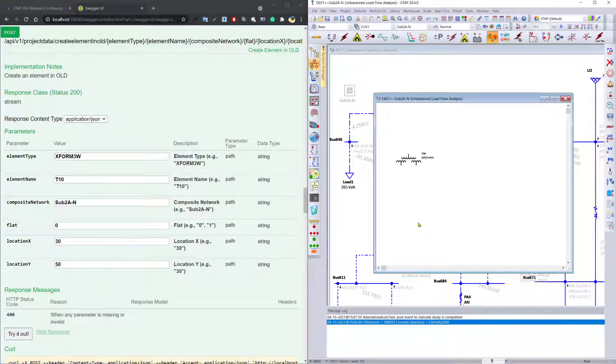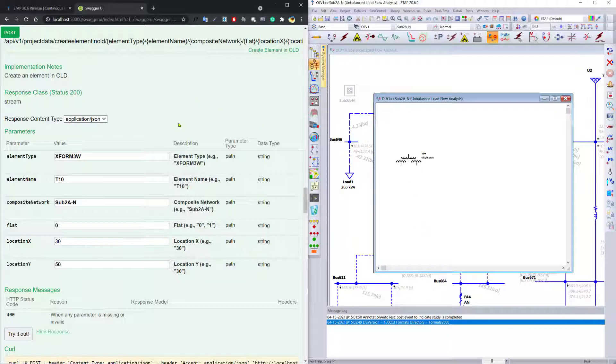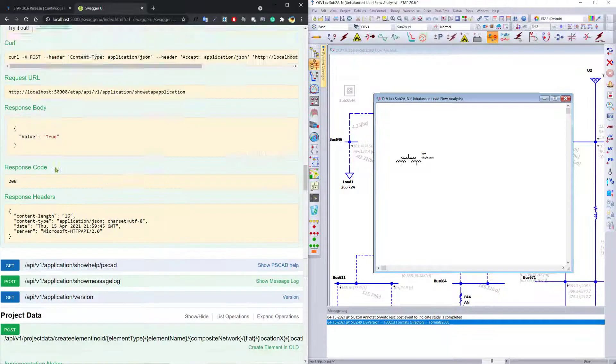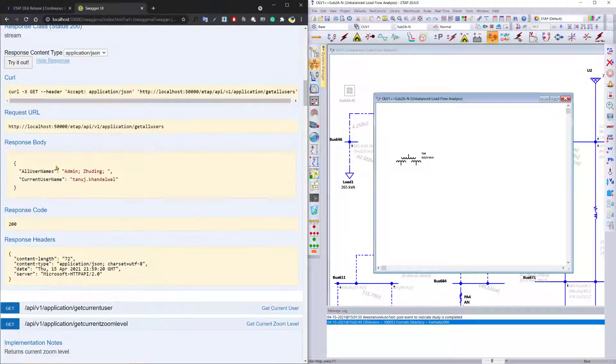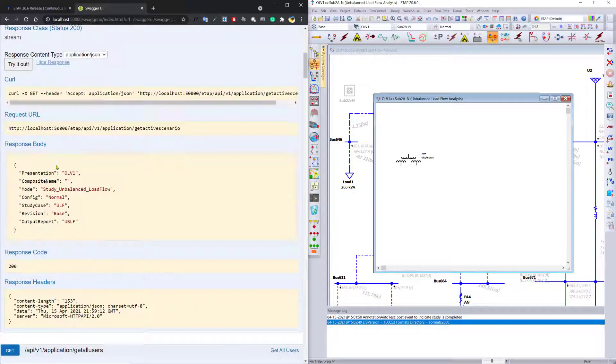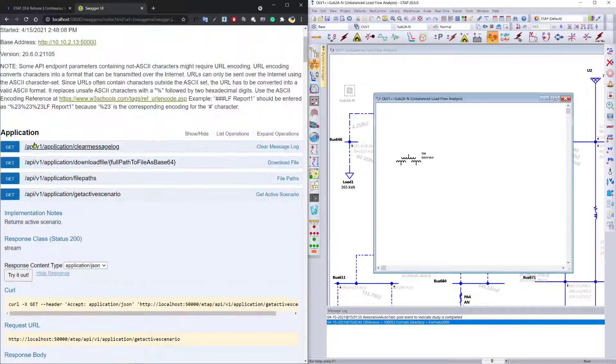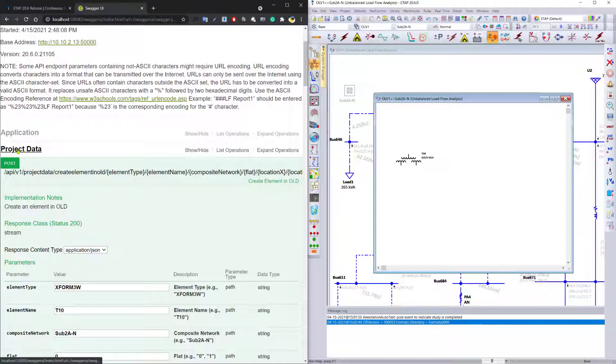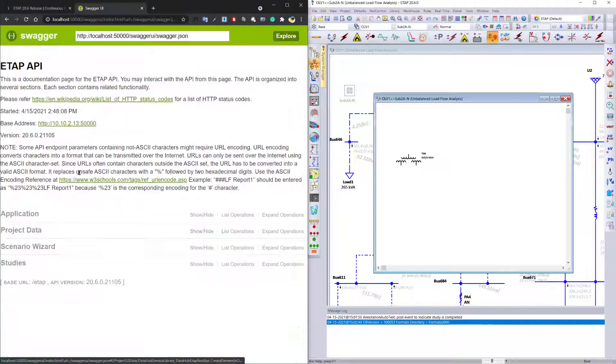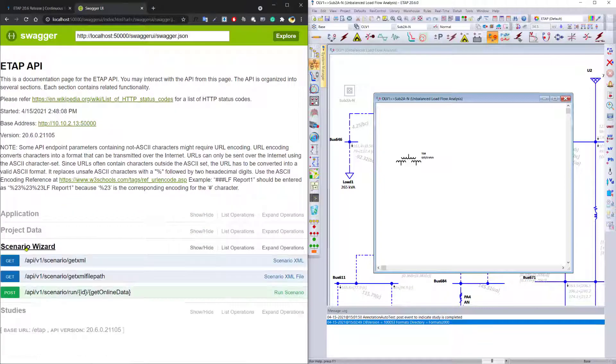you can not only look at the information about the project itself, the application, but you can also manipulate project data, manipulate the scenario wizard,